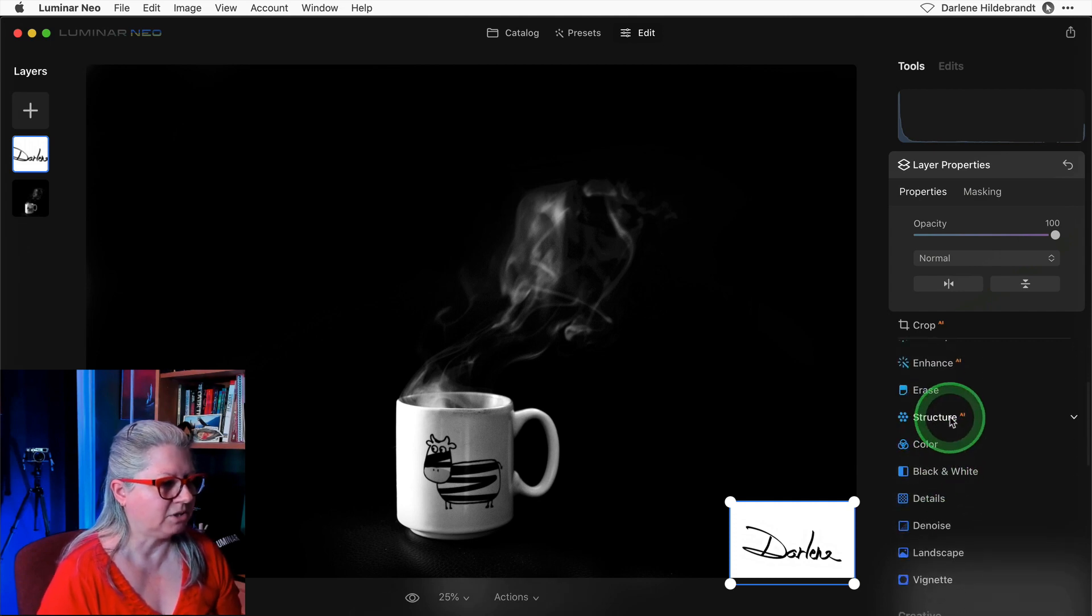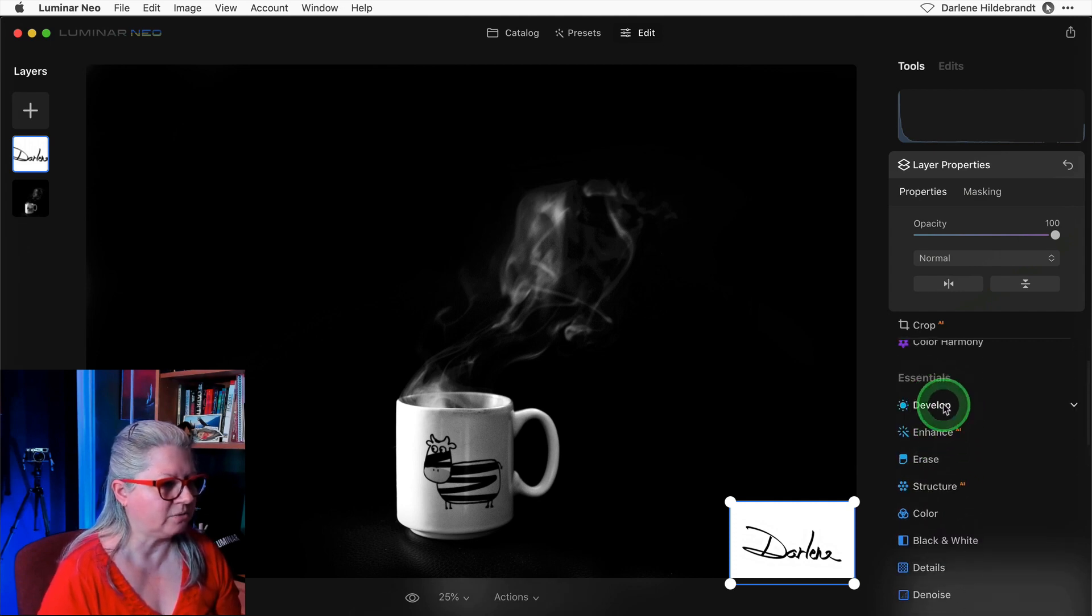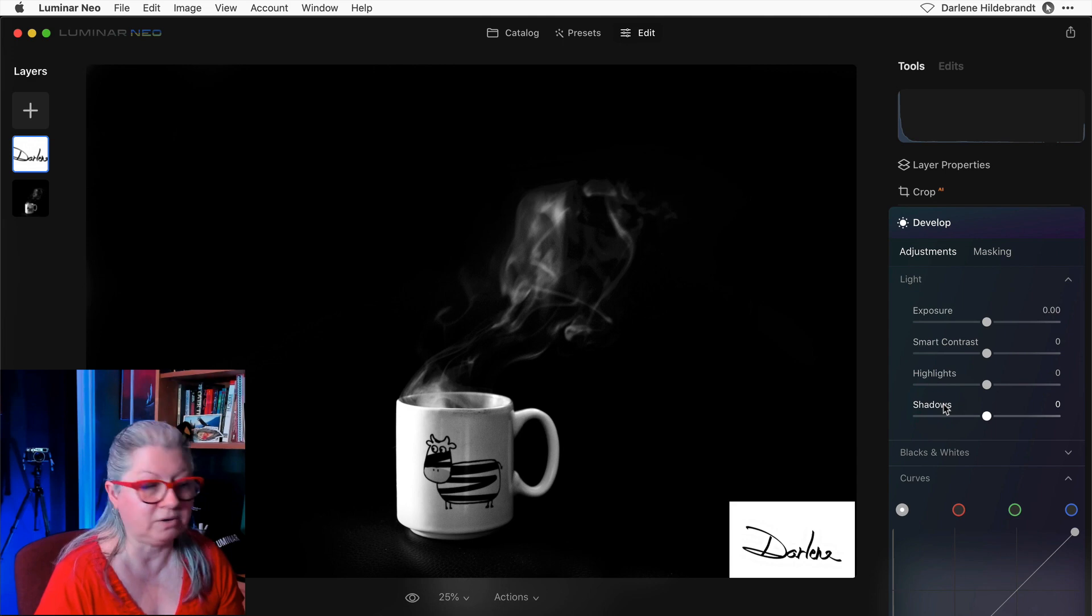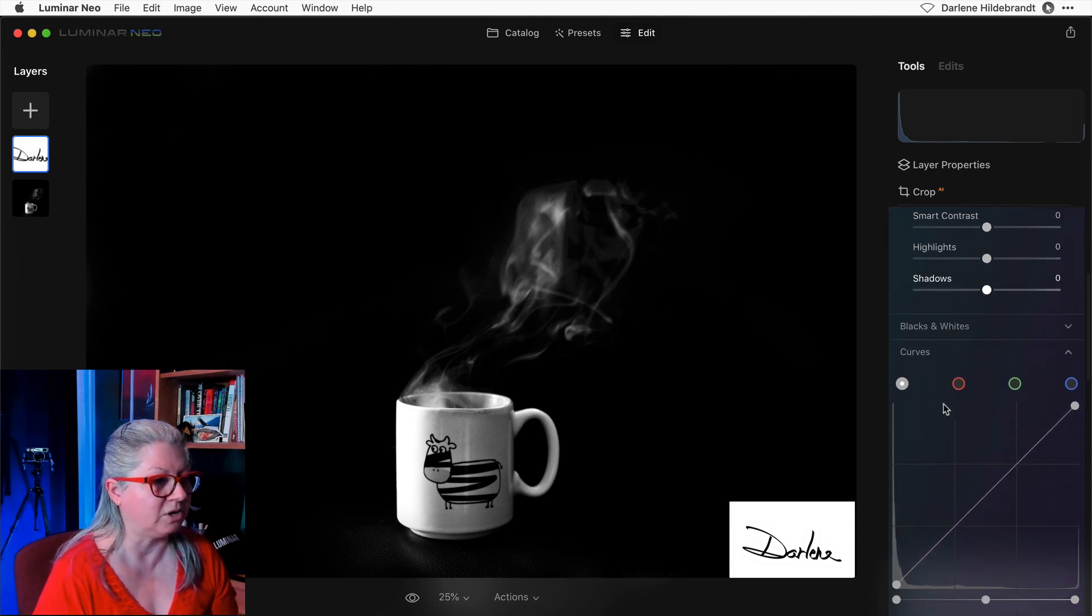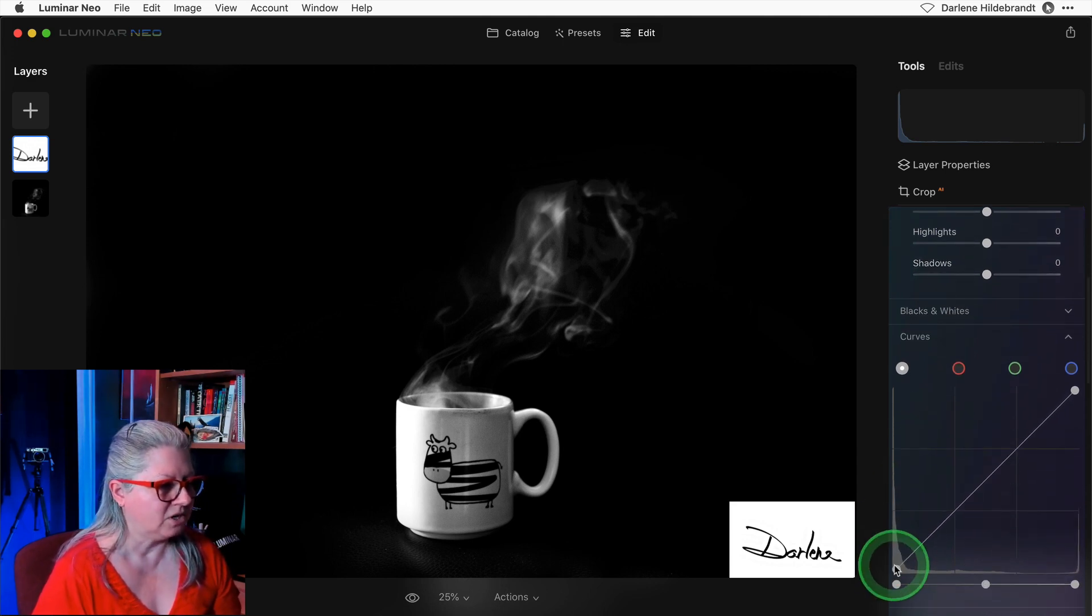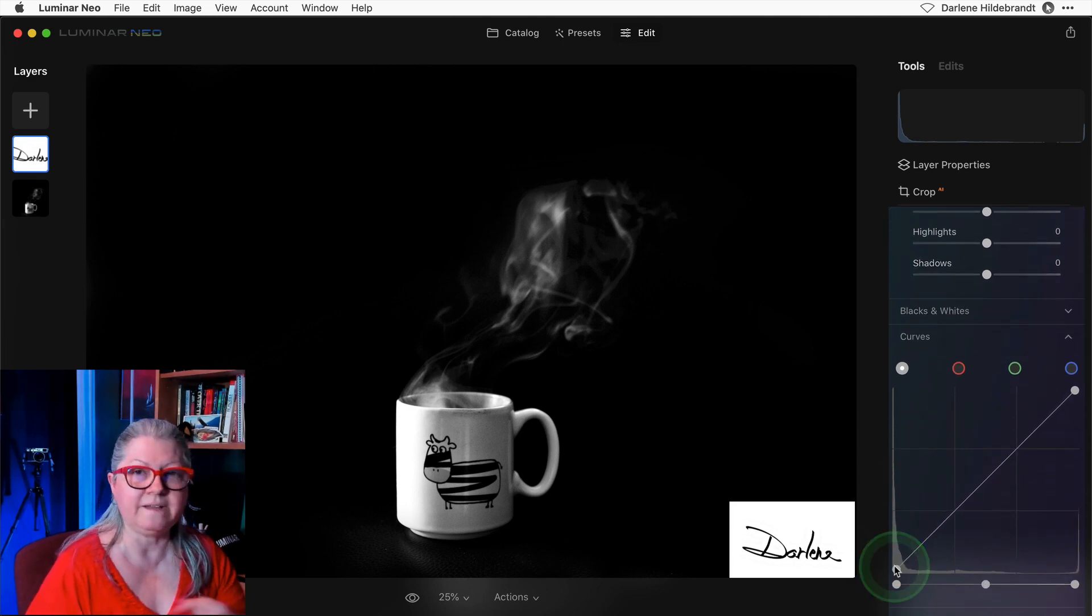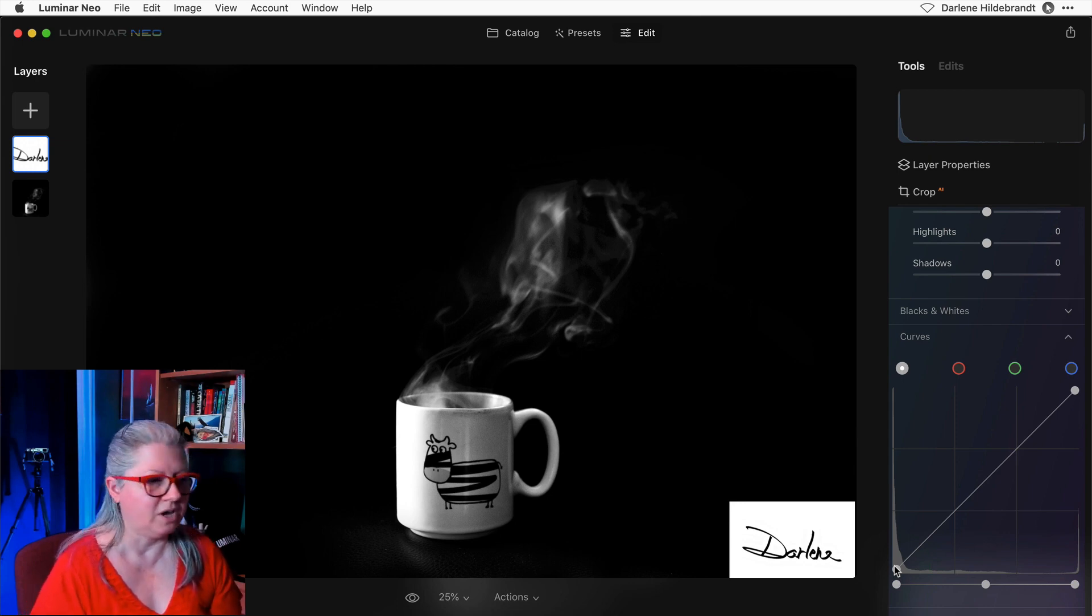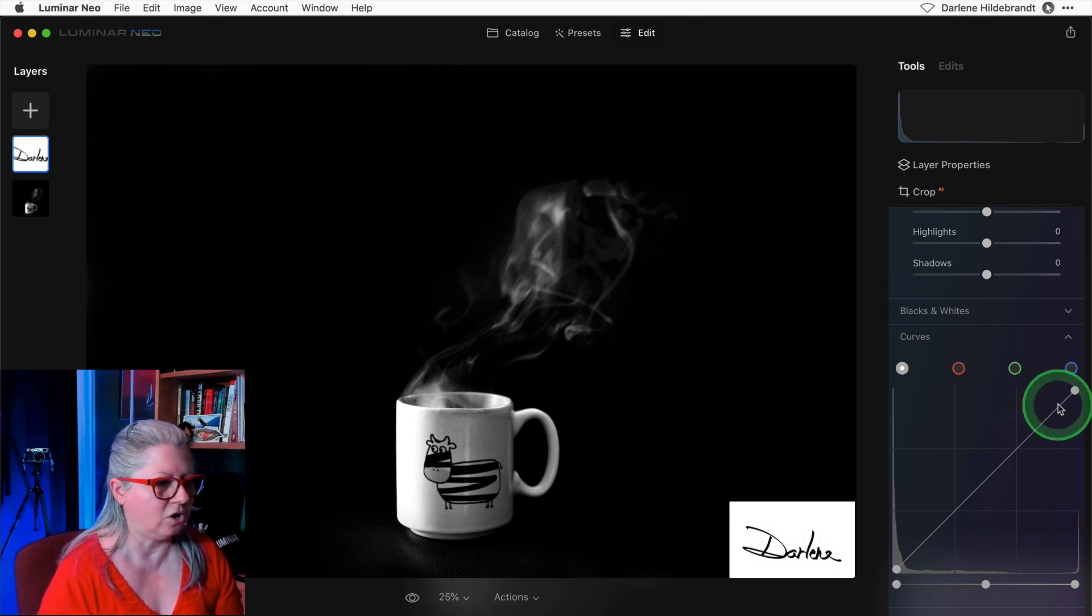So how we fix that is I'm going to change the blend mode to normal so you see the original. And I'm going to share a little trick with you. This is also in my video about using layers in Luminar Neo.